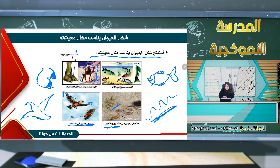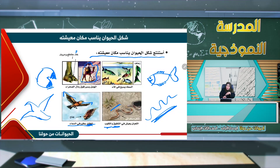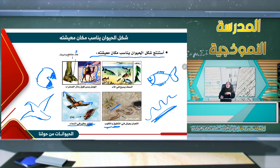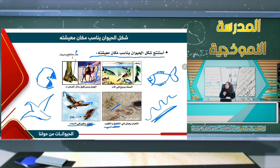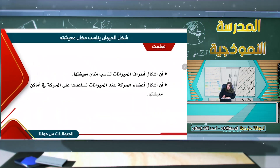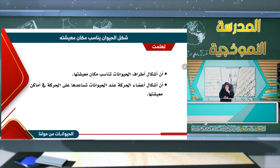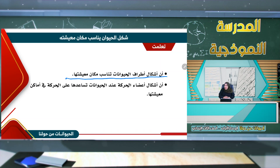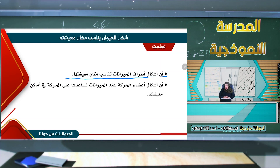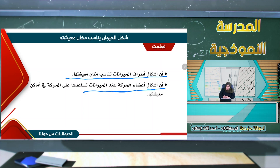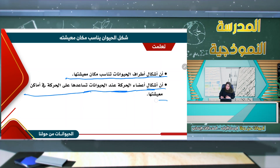نعيد الدرس مرة أخرى: السمك يسبح في الماء وتساعده الزعانف. الجمل يسير في الصحراء ويساعده الخف العريض المفلطح. الثعبان يعيش في الشقوق والثقوب ولديه شكل أسطواني. الطائر يطير في السماء بواسطة جناحيه. تعلمنا أن أشكال أطراف الحيوانات تناسب مكان معيشتها.